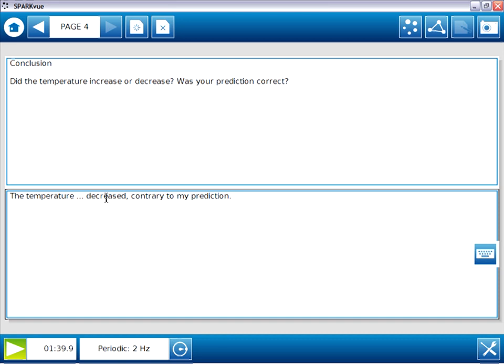In this movie, we've seen how we can use the basic authoring technique and the SparkView software alone to fairly quickly create a functional SparkLab. Now this lab works fine. I think it conveys the idea, but it does look a bit plain. So in the next movie, I'm going to show you how the enhanced authoring technique can be used to make a SparkLab that looks even better.